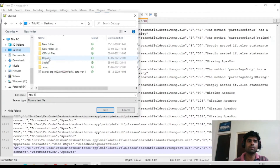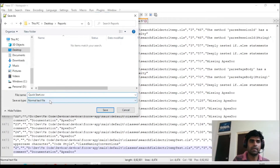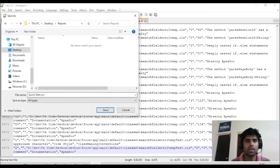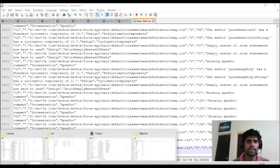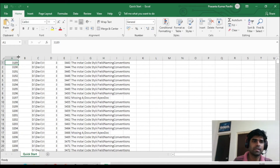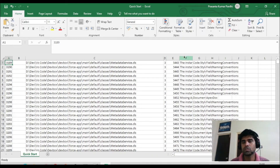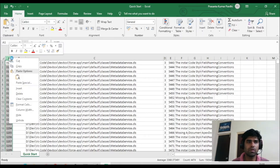Click Save, navigate to the report folder on the desktop, name the file something like 'quickstart.csv', change the file type to All Files so the extension is not overridden, and click Save. Now open that file from the report folder in Excel.